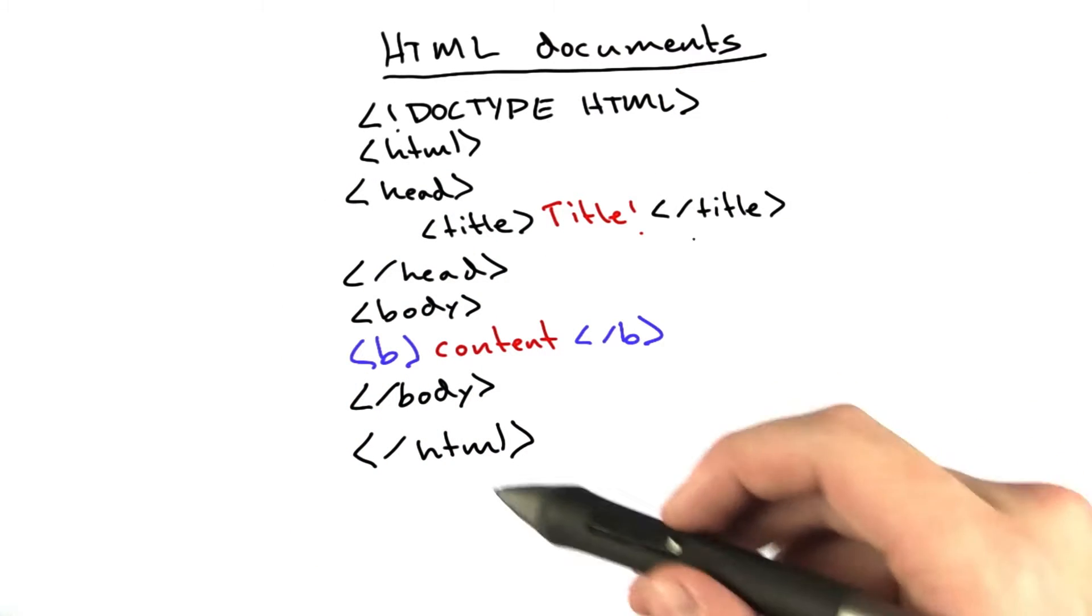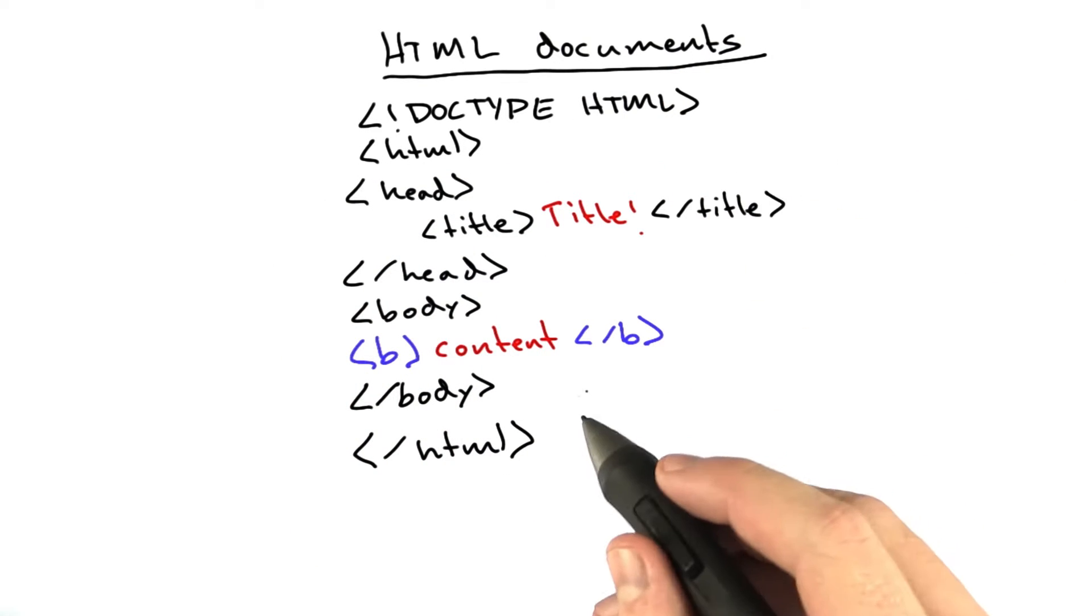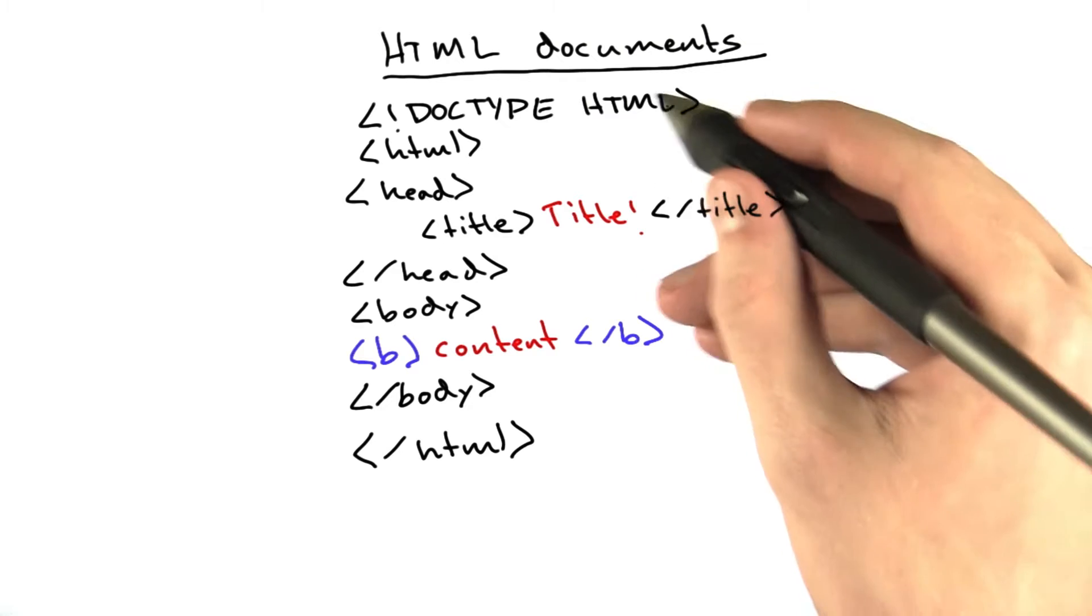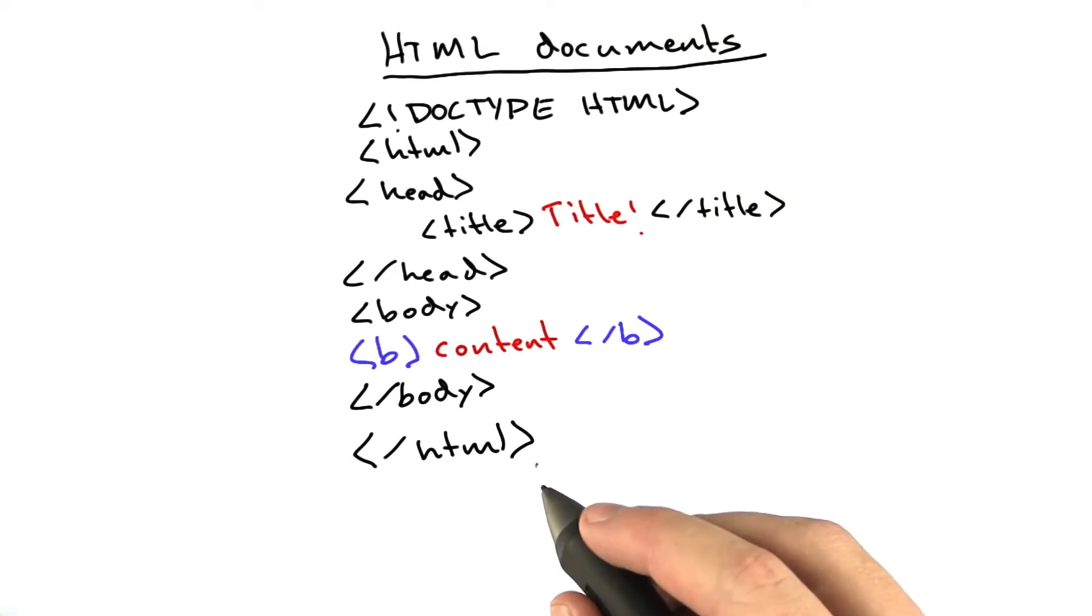Here is a whole lot more HTML. Let's take this piece by piece, but this is what a complete HTML document looks like.